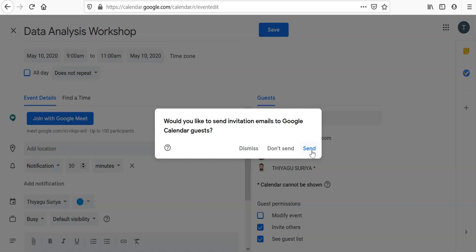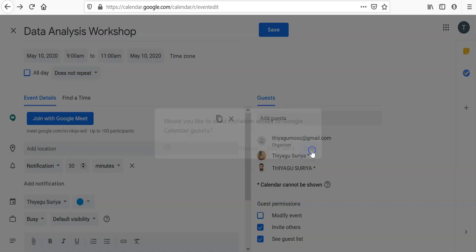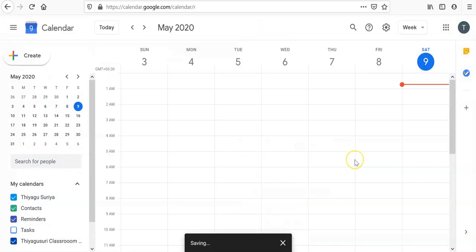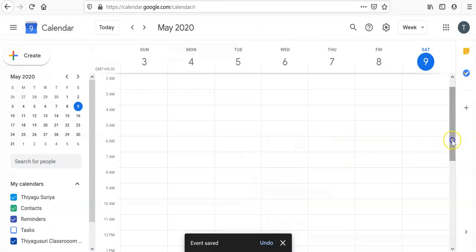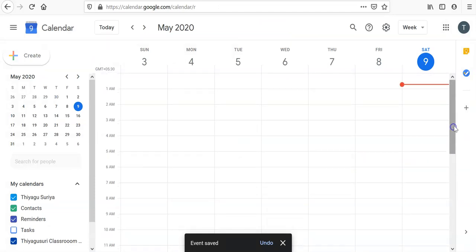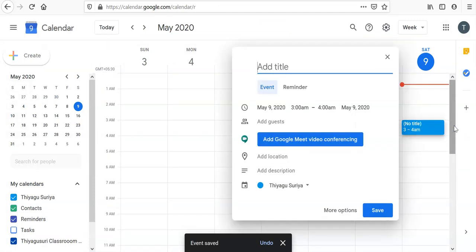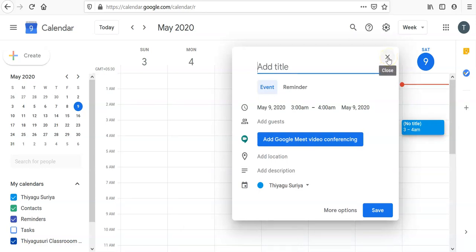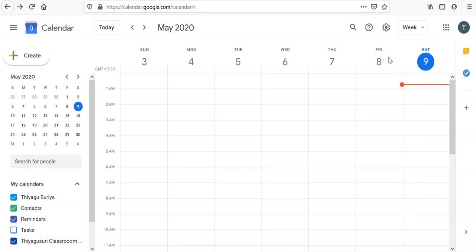I'm clicking Send, so automatically those people may get the mail. Since I already fixed the notification, before 30 minutes they may receive the mail regarding the meeting. I hope it may be very useful for you. This way we have to schedule the Google Meet via Google Calendar. Thank you all for your peaceful listening. Bye.